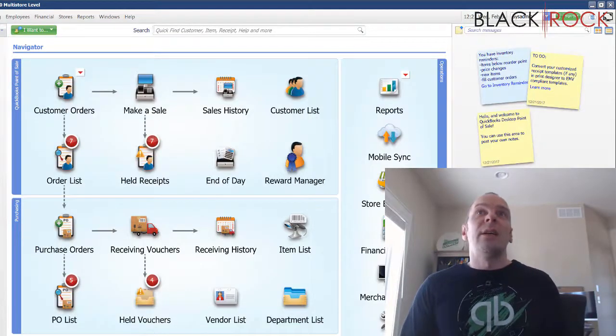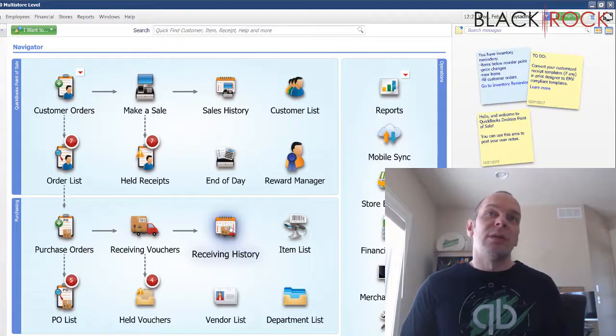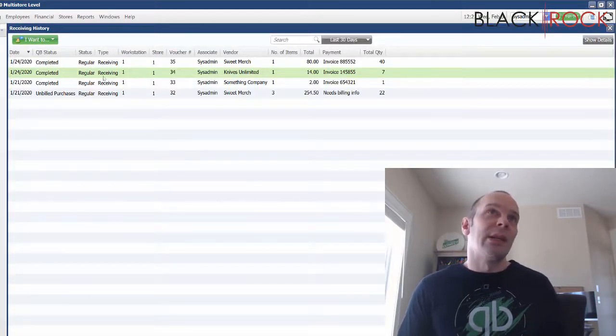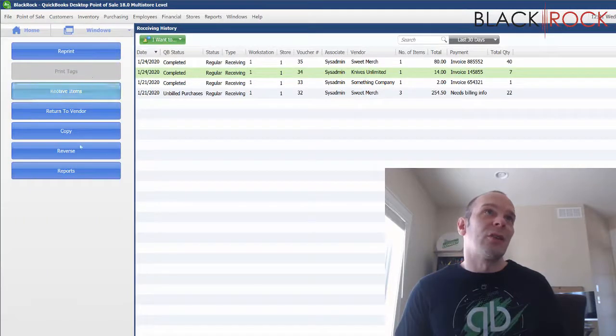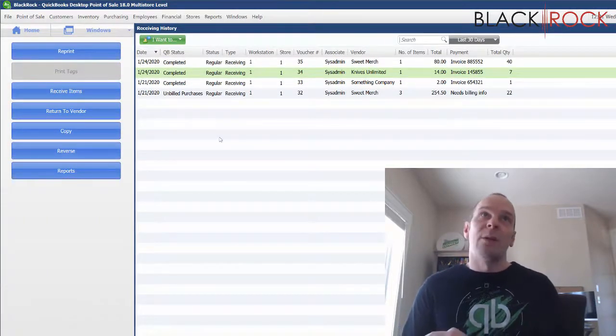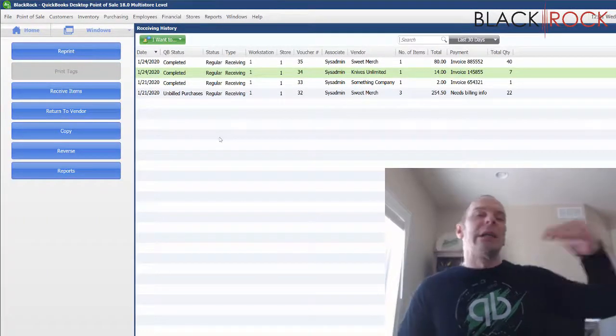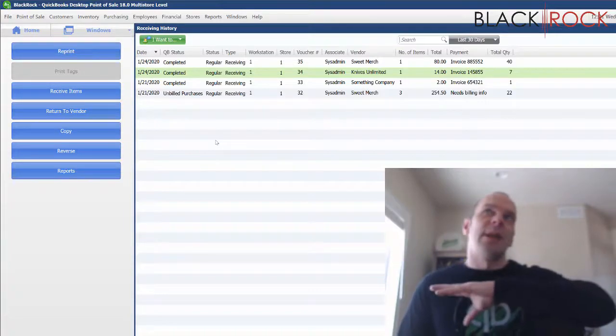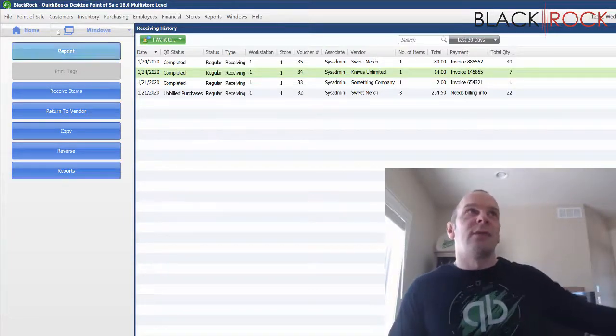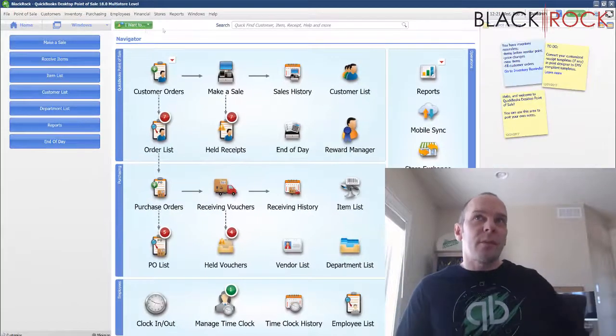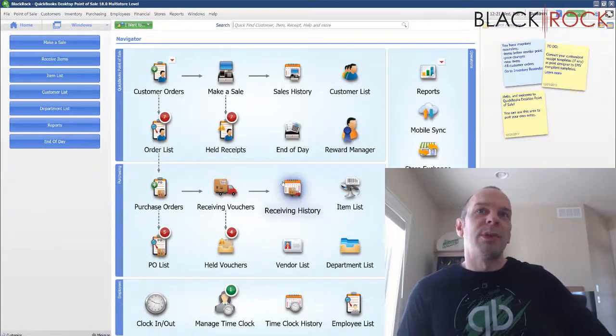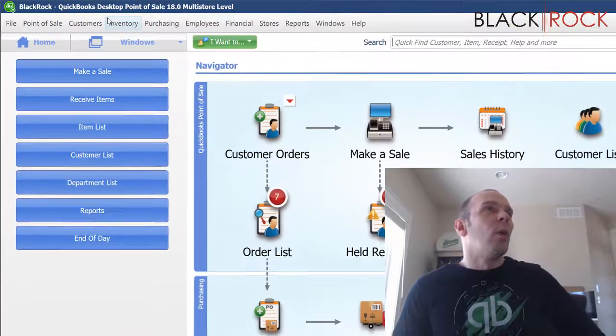So in any historical area here, you can go to receiving history, you can choose a completed receiving voucher, and you can actually reverse that. And it will undo bringing the quantities into inventory and charging the cost of goods account. So those are the two main history places on the home screen there.